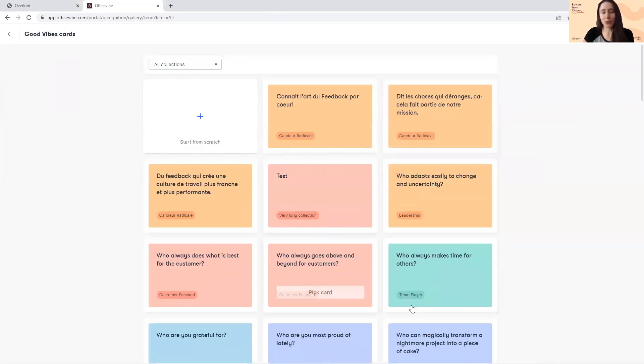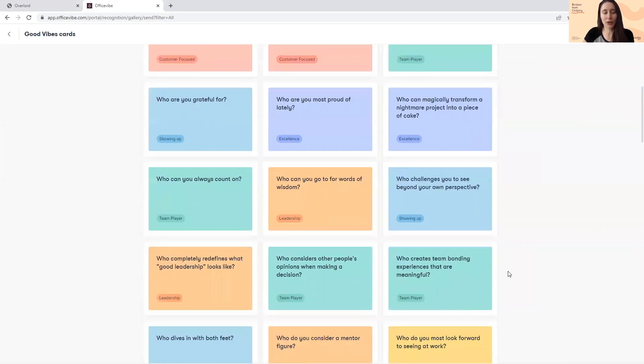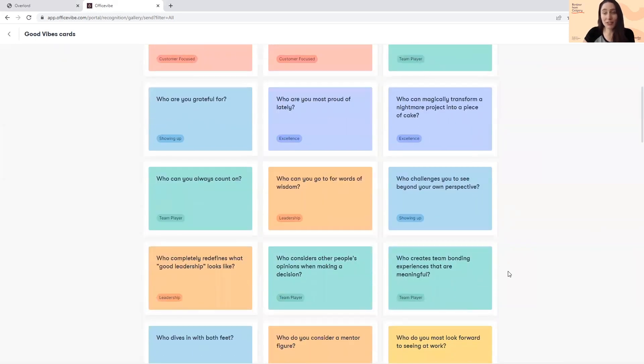You can pick from one of the available cards across different categories like Positivity, Showing Up, and so on.